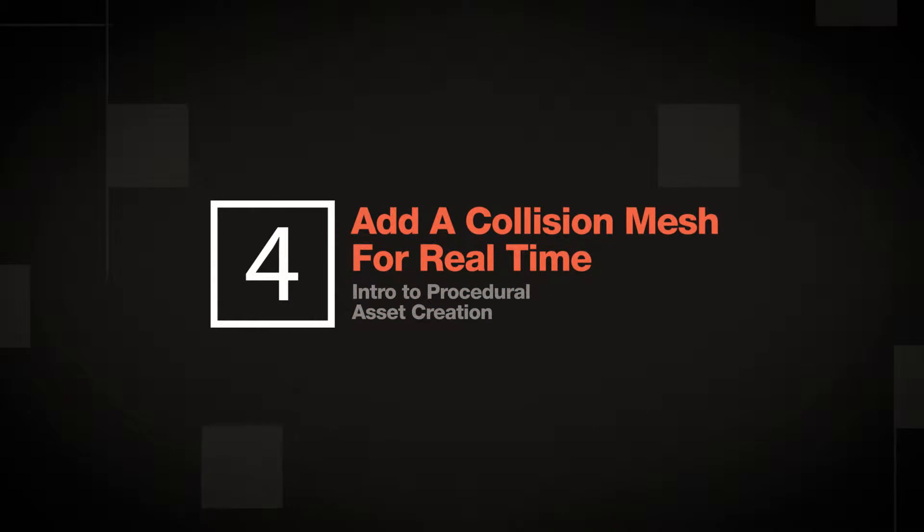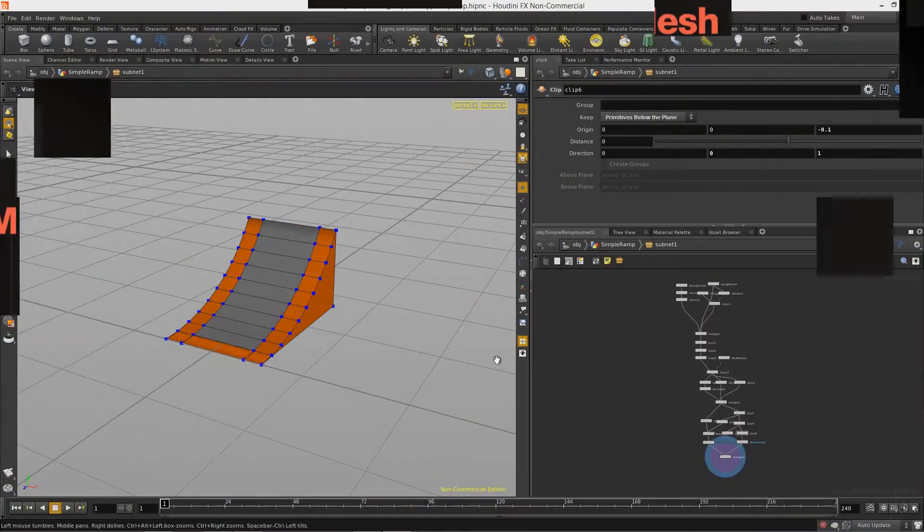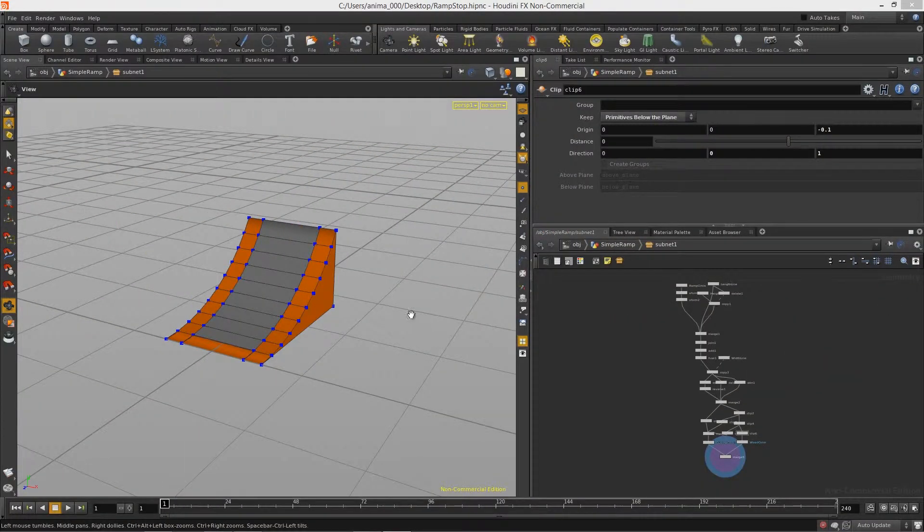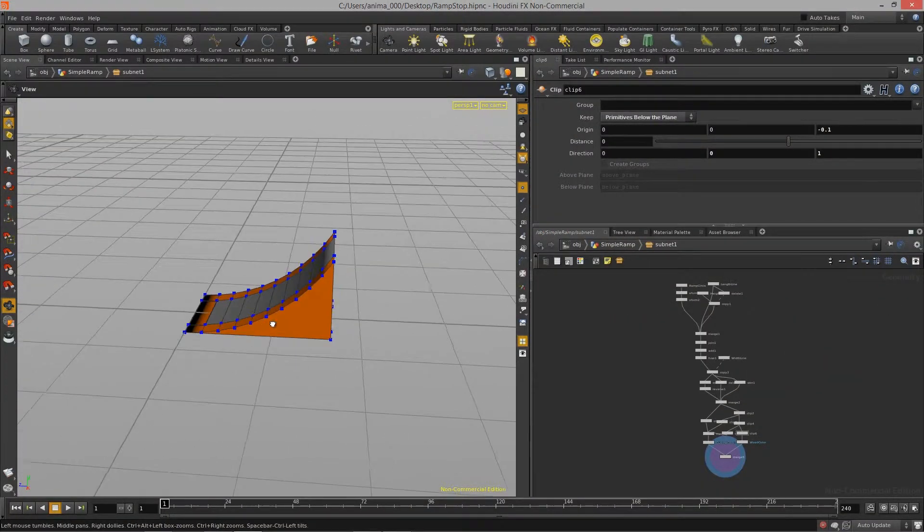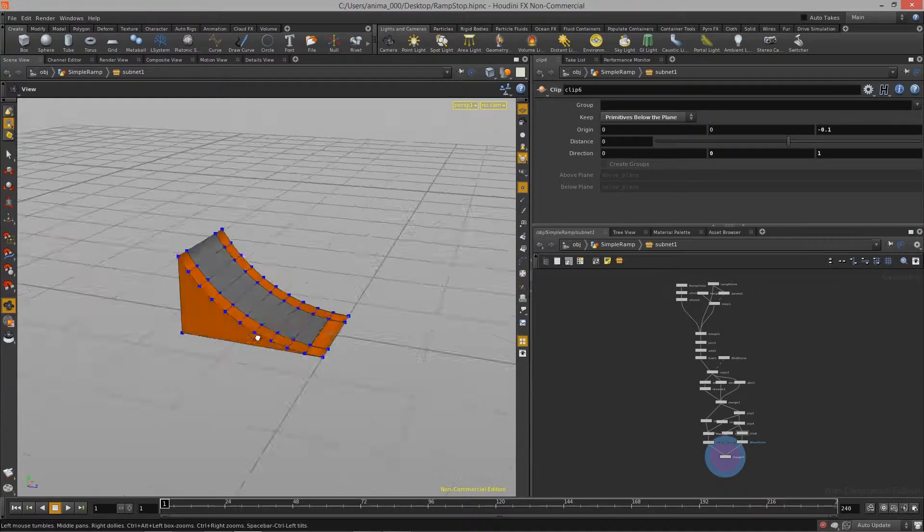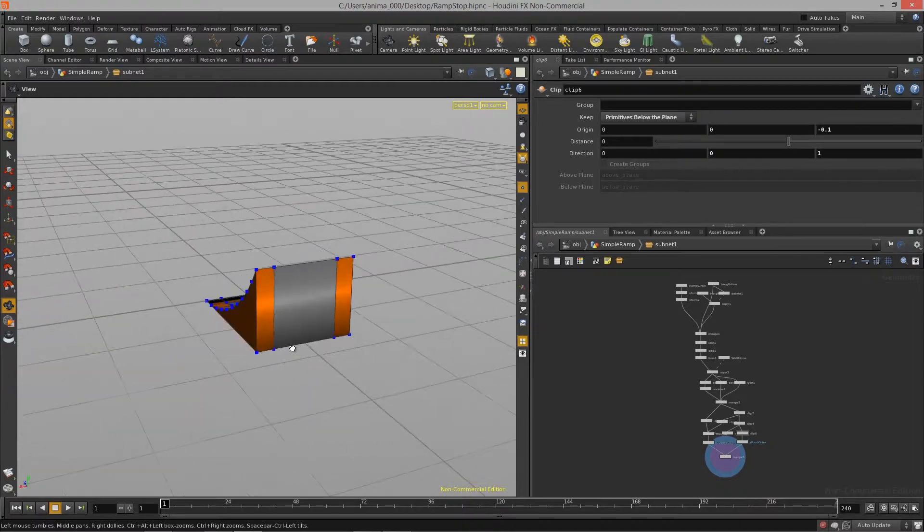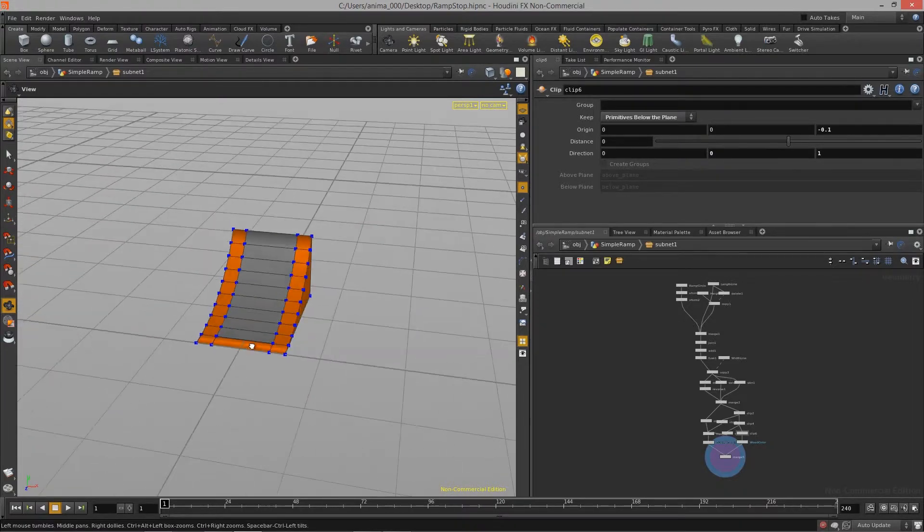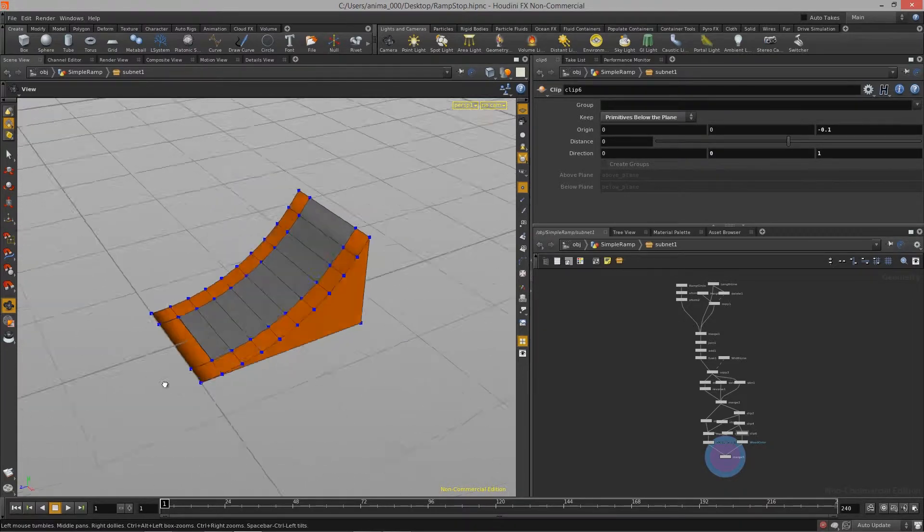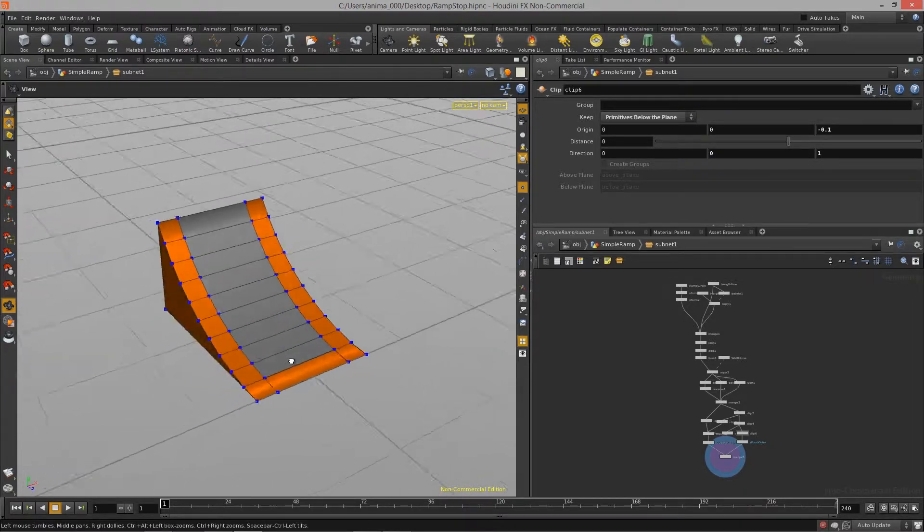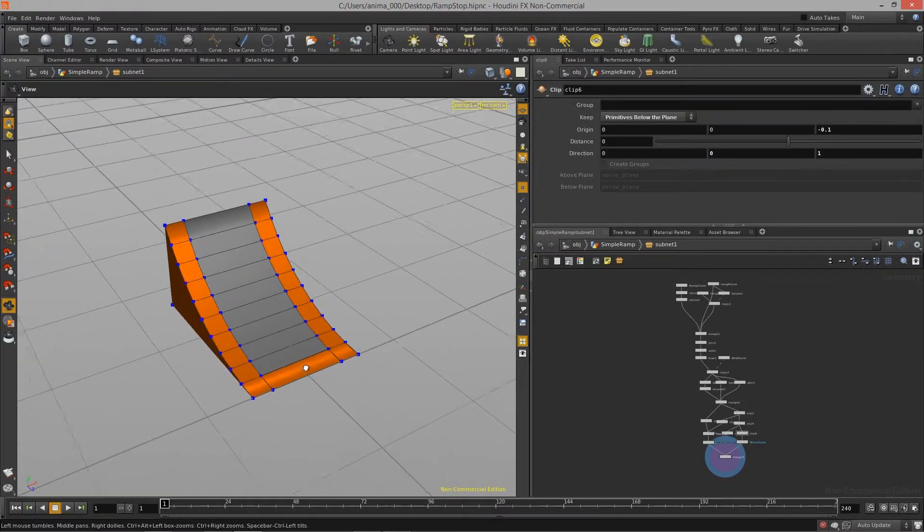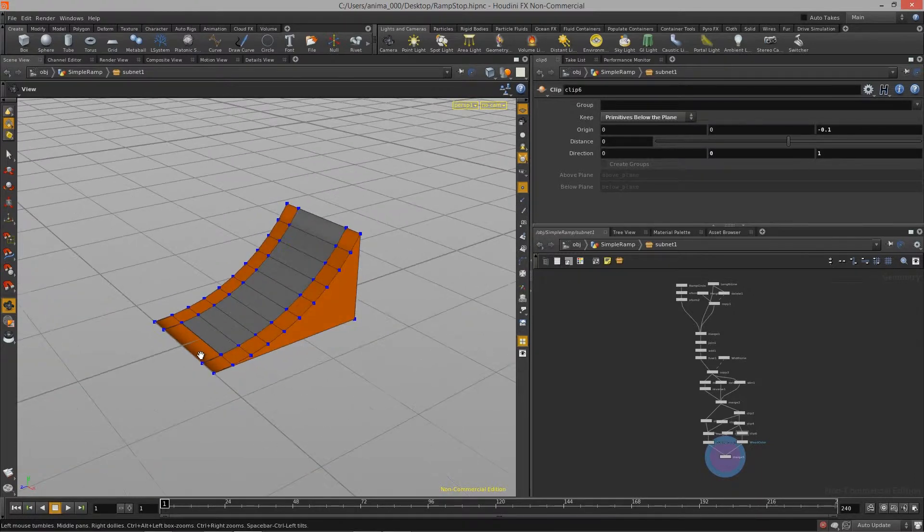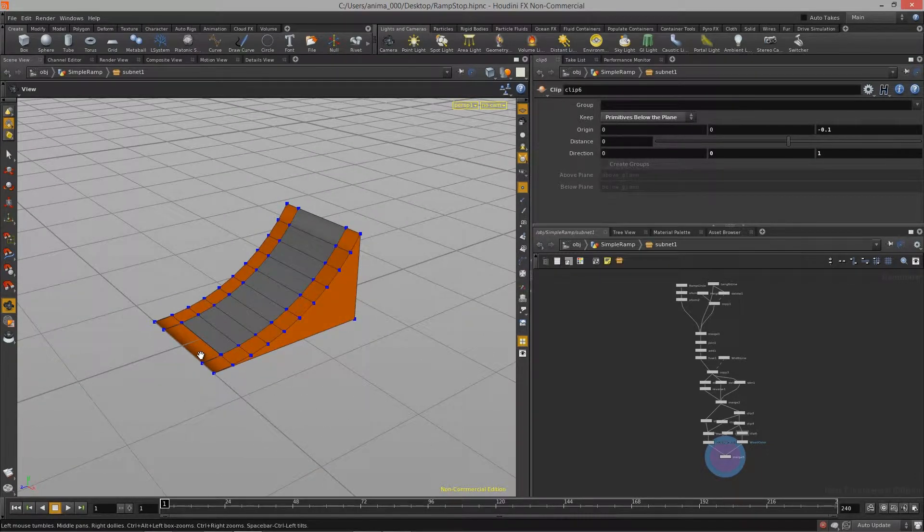Welcome to Introduction to Procedural Asset Creation Lesson 4. So what we're going to do is actually start to complete this asset and get a few more things set up so that it's real-time ready and it will work in a real-time environment.